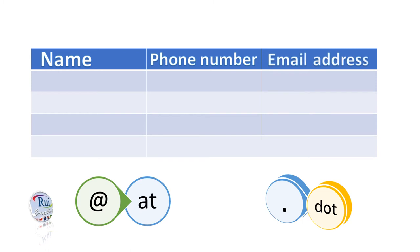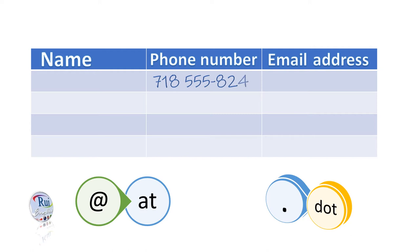What's Ben Durant's phone number, Joshua? It's 718-555-8241. 718-555-8241? Yes, that's it.